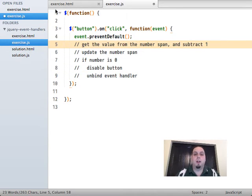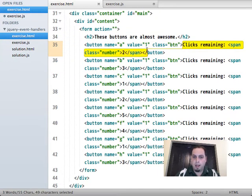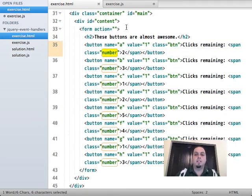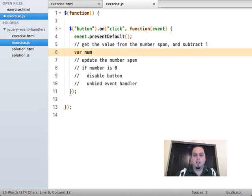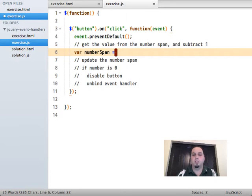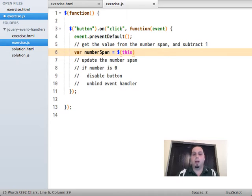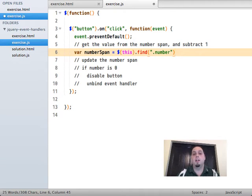We need to get the value from the number span and subtract one. Looking at our HTML, inside the button, the number span is literally just a child element. We'll use a generic selector to select it by its class — that way, if someone changes the HTML, as long as it has a class of 'number', we'll still be able to get it. So `numberElem = $(this).find('.number')`. Inside event handler functions, `this` is the element on which the event happened — the button element — but we need to pass it into the jQuery function to get a jQuery object we can call jQuery methods on.